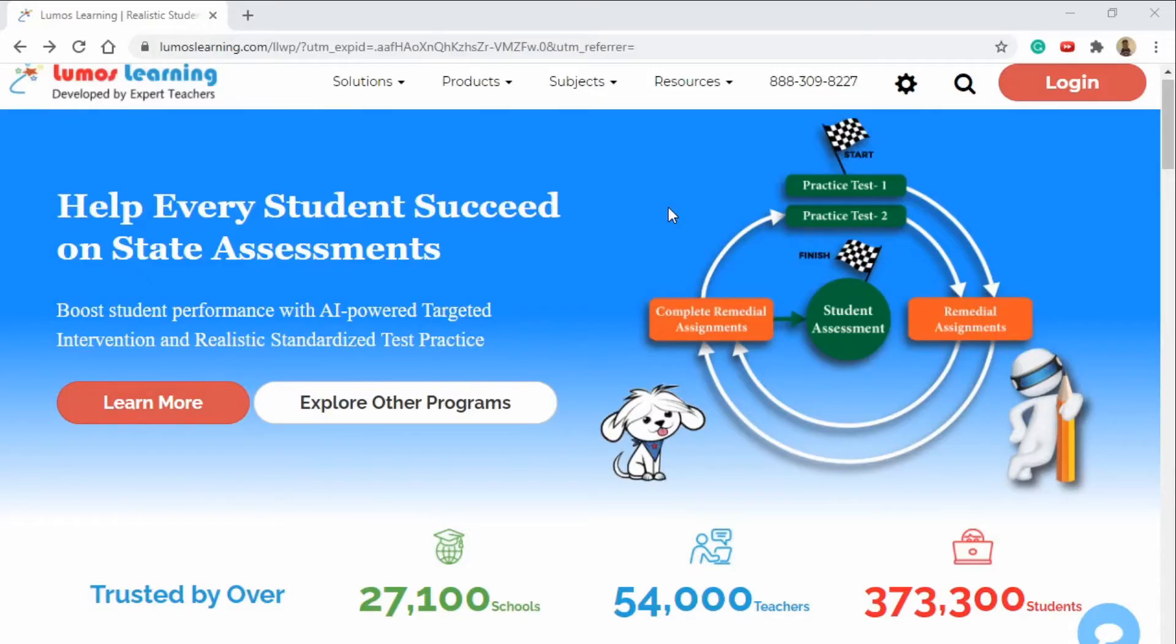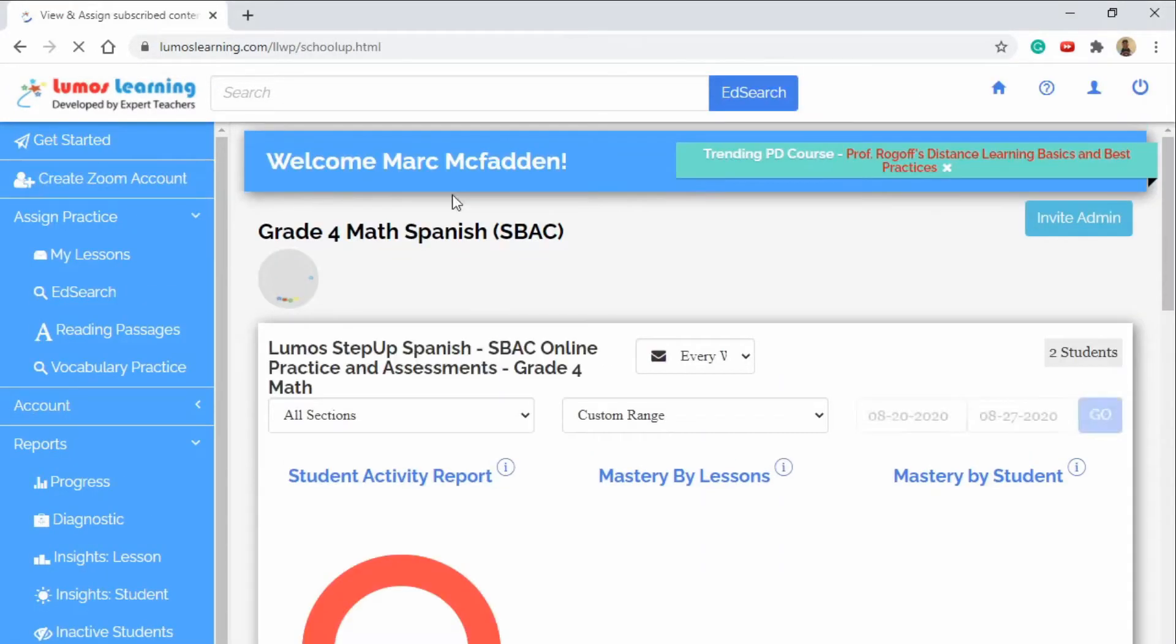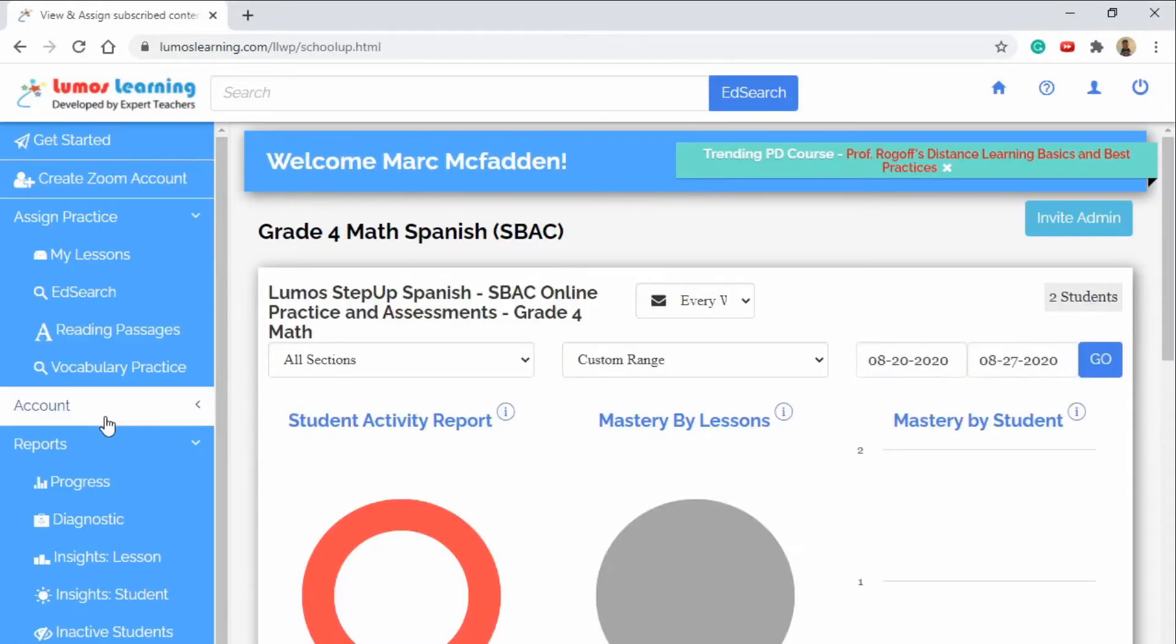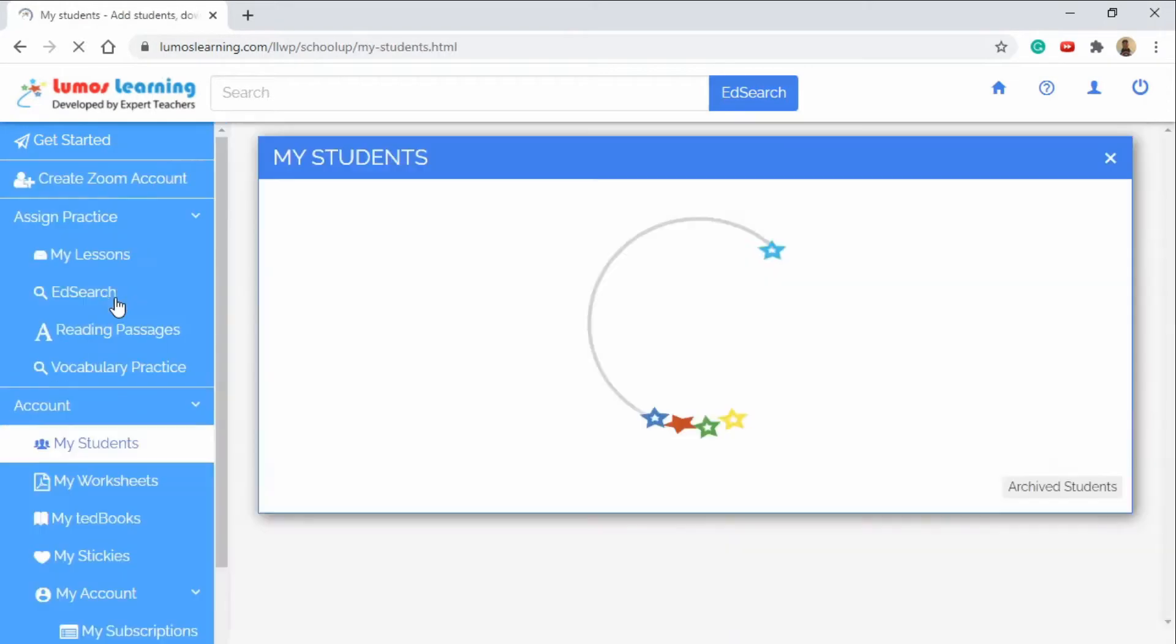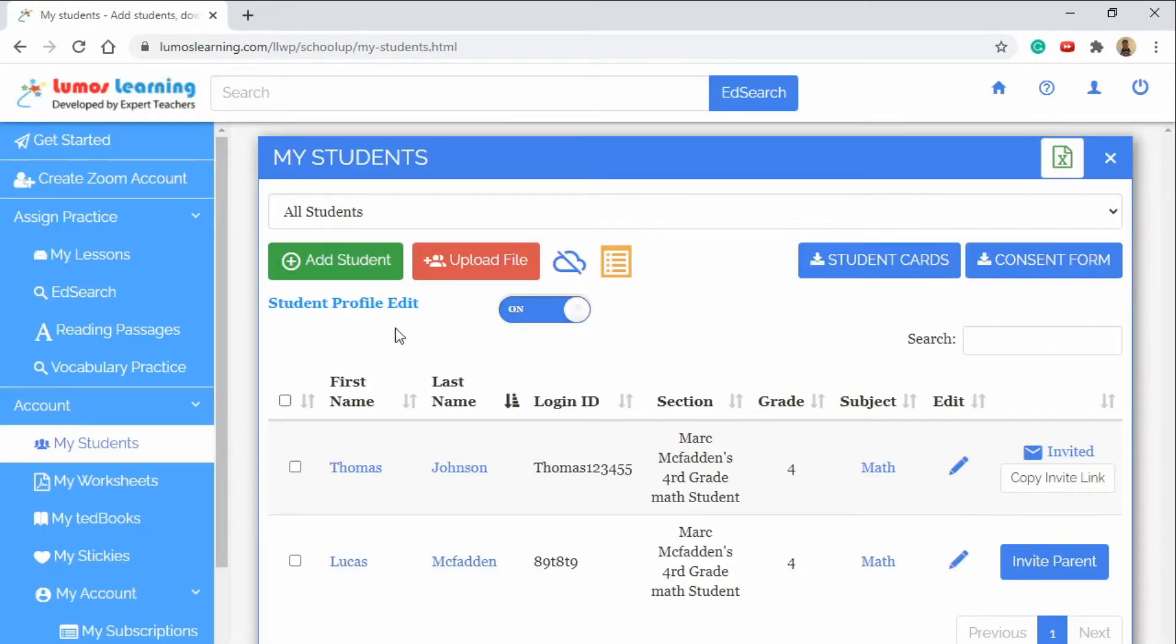Welcome to the Lumos Learning tutorial. Once you've logged in, you can go under your My Account tab and then your My Students tab and you'll see where we'll add students to our class list.